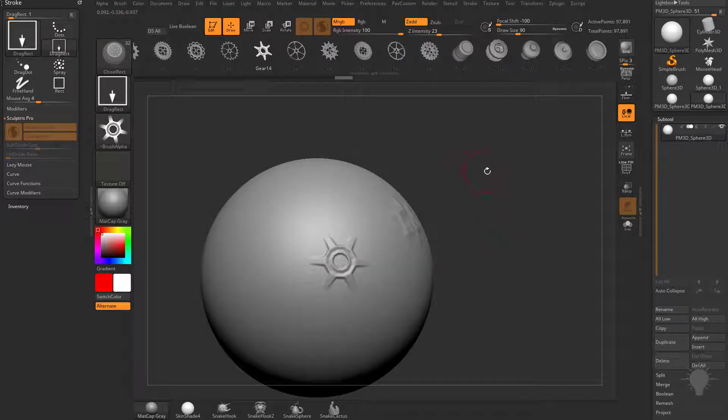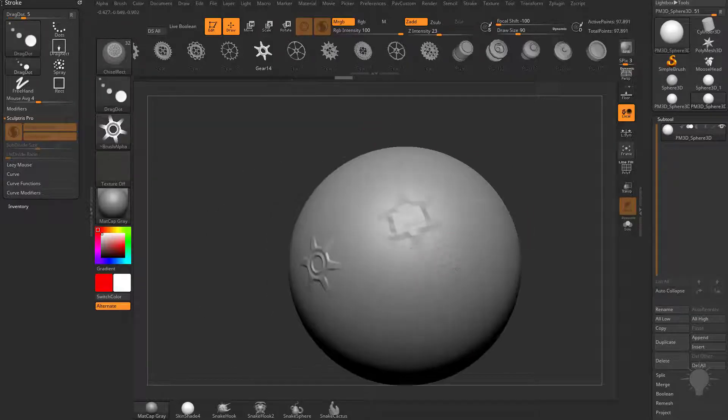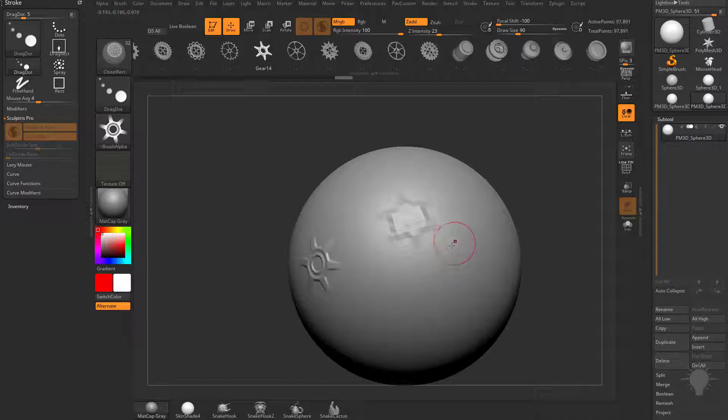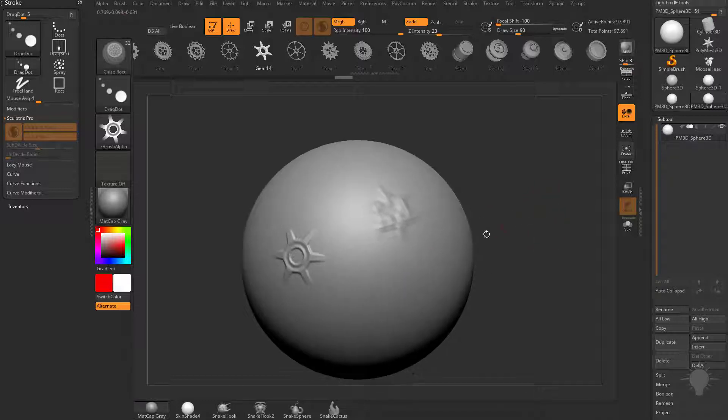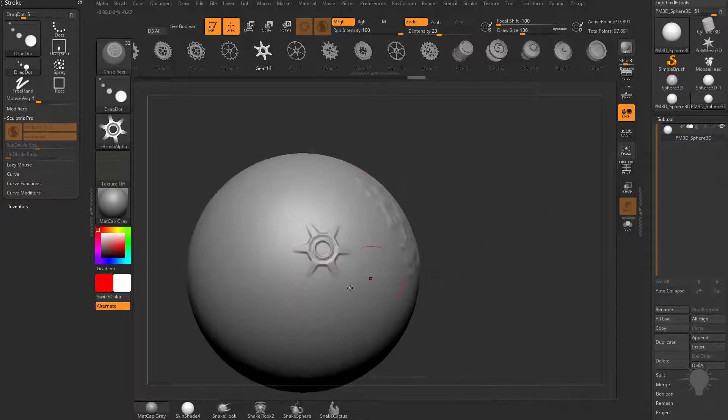Now there is a caveat to this. If you change it from a Drag Rec stroke to a Drag Dot, it's going to give you the same result. Let's go ahead and hit L to take off Lazy Radius. If you have it turned on, you're going to see we're getting very low res, it's not tessellating on the fly.